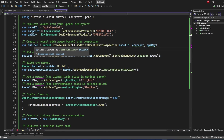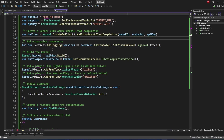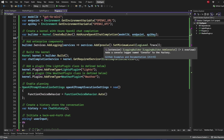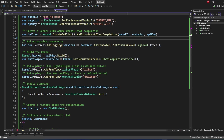This returns an IKernelBuilder, which is used for everything going forward. Instead of a standard builder, we use the builder provided by Semantic Kernel itself. Everything, including dependency injection, will use this builder. I'm also adding logging to the kernel builder using console logging, and then finally calling Build, which returns the Kernel object itself.